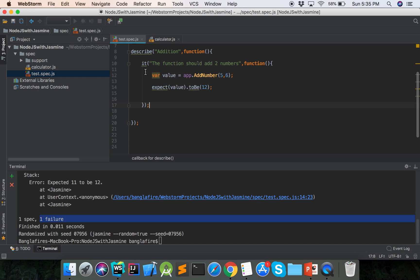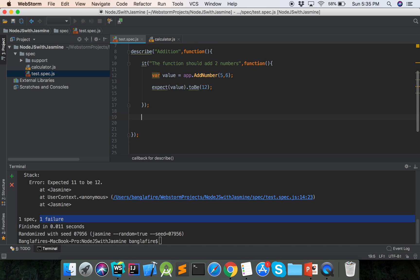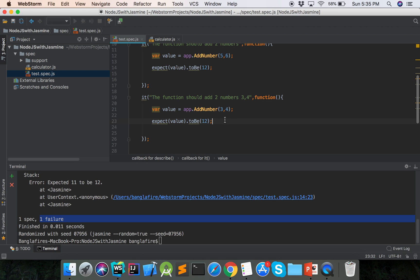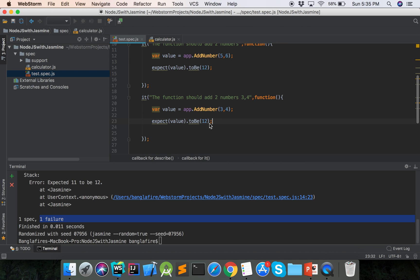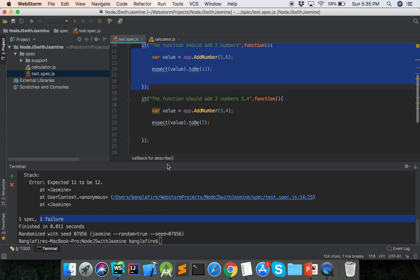Now if we add another test case, we call it again. The function adds two numbers, with parameters three and four. We expect three plus four to be seven, so we set expect toBe seven. So here we have two test cases: this is one, and this is another.